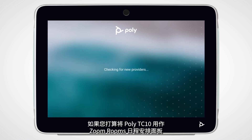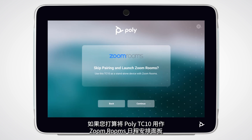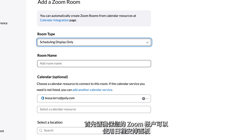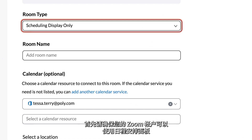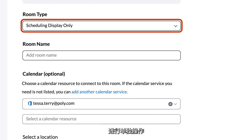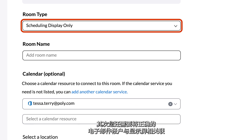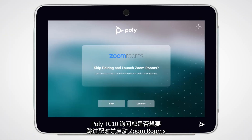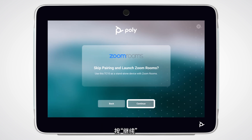If you plan to use your Poly TC10 as a Zoom Room Scheduling Panel, first ensure that your Zoom account can use scheduling panels for standalone operation. You will also need to associate the proper email account with the display. The Poly TC10 asks if you would like to skip pairing and launch Zoom Rooms. Press Continue.